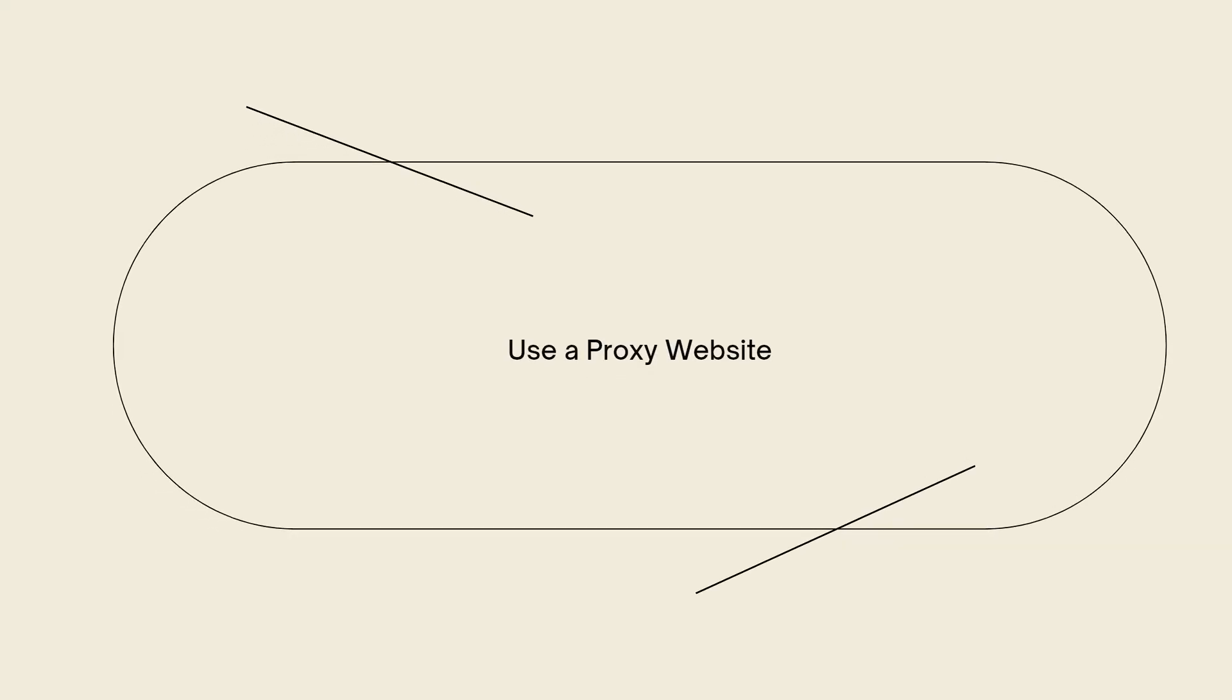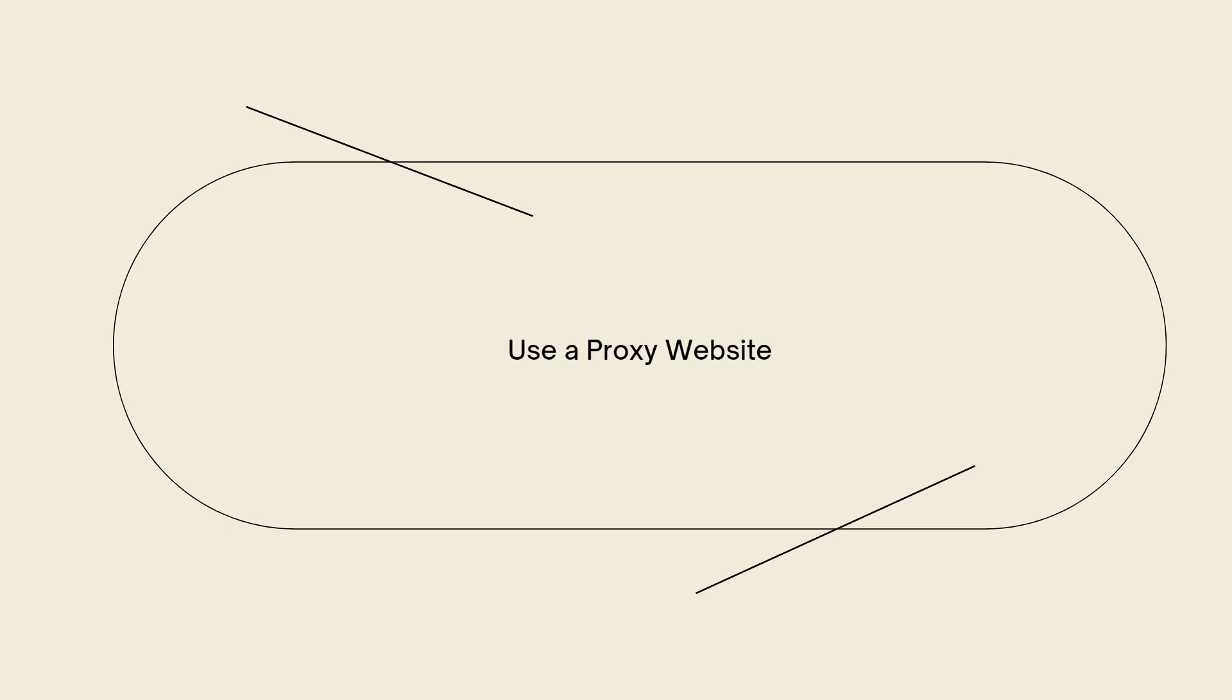So the first thing that you can do is to use a proxy website. Proxy websites act as intermediaries between your browser and the blocked websites, allowing you to access blocked content. Search for web proxy or proxy server on a search engine and you will find a list of proxy websites. Enter the URL of the blocked website in the proxy website search bar to access it through the proxy server. However, note that some school networks may also block popular proxy websites.